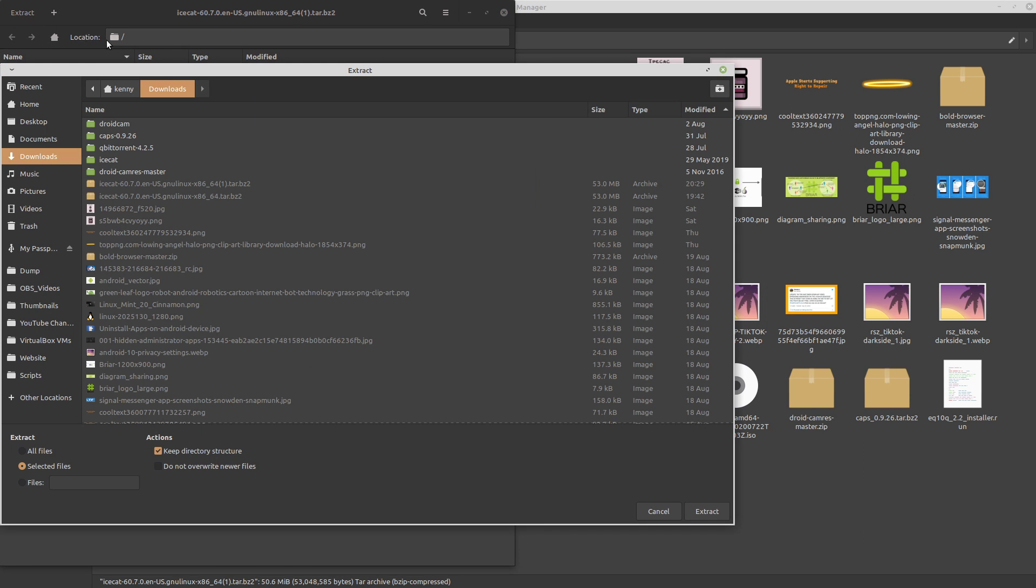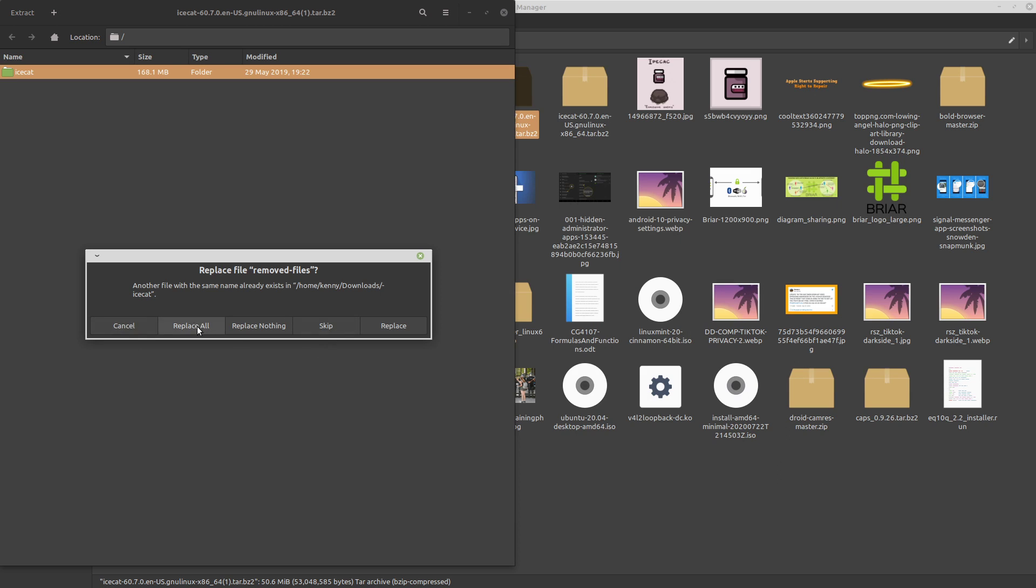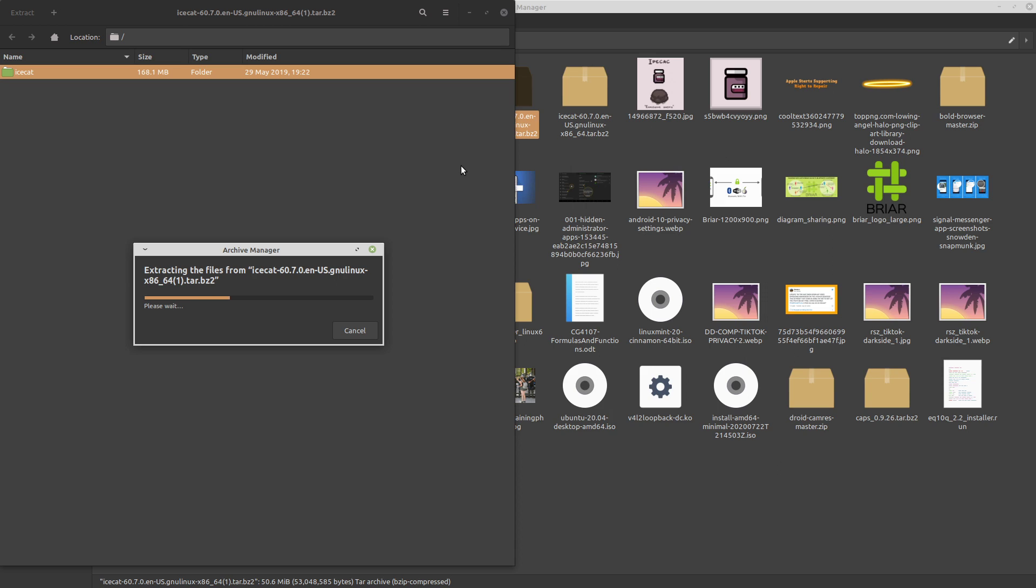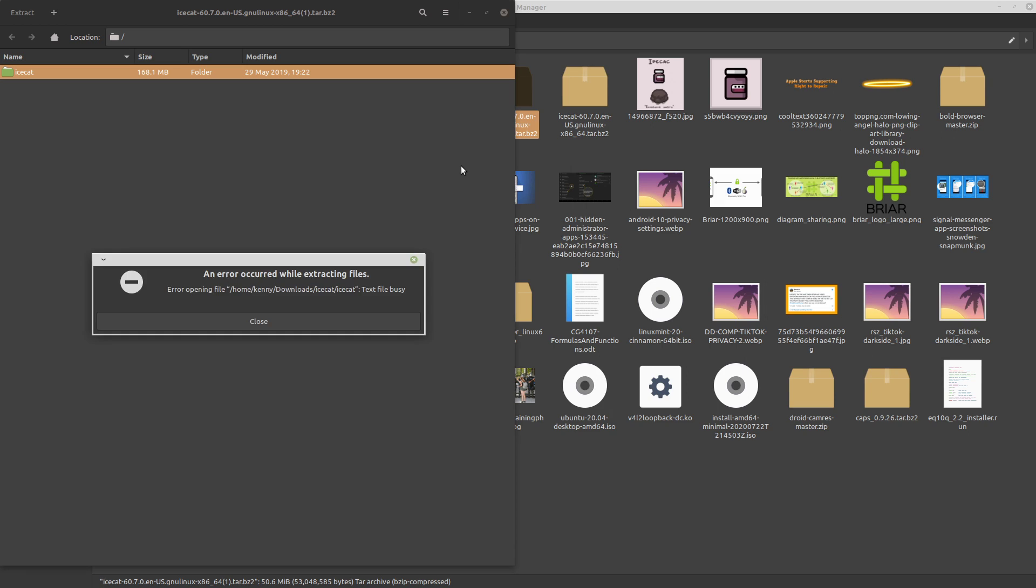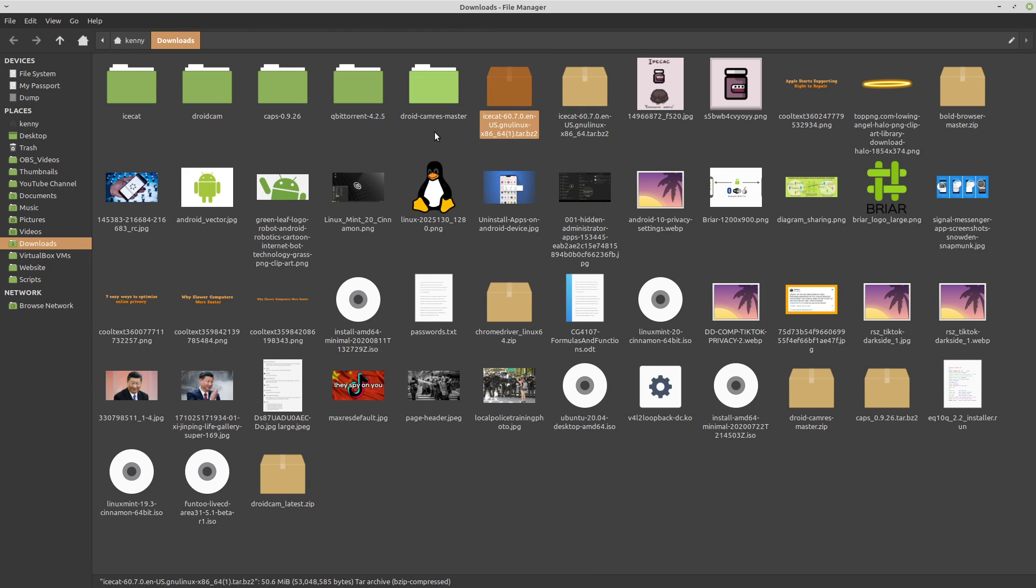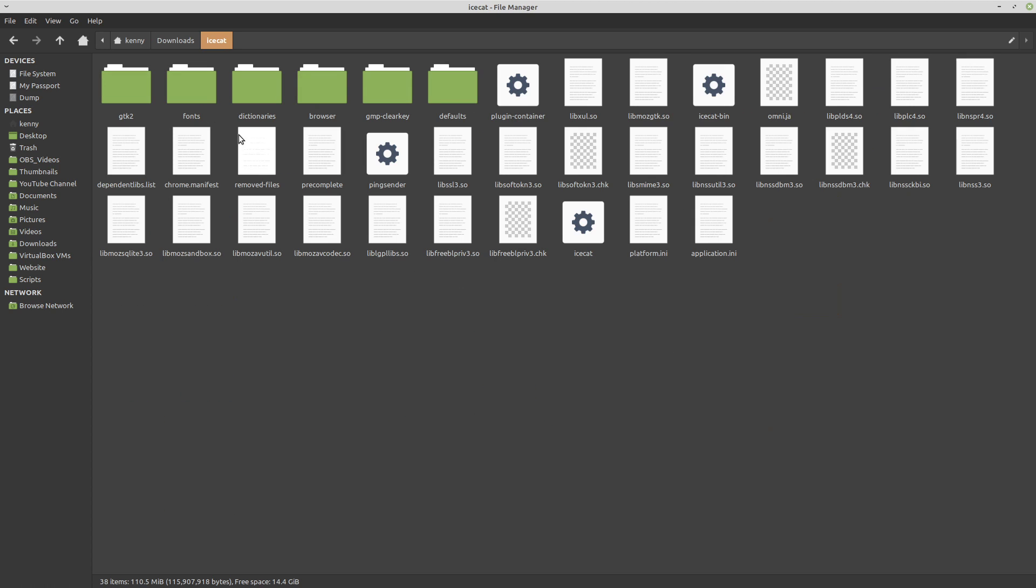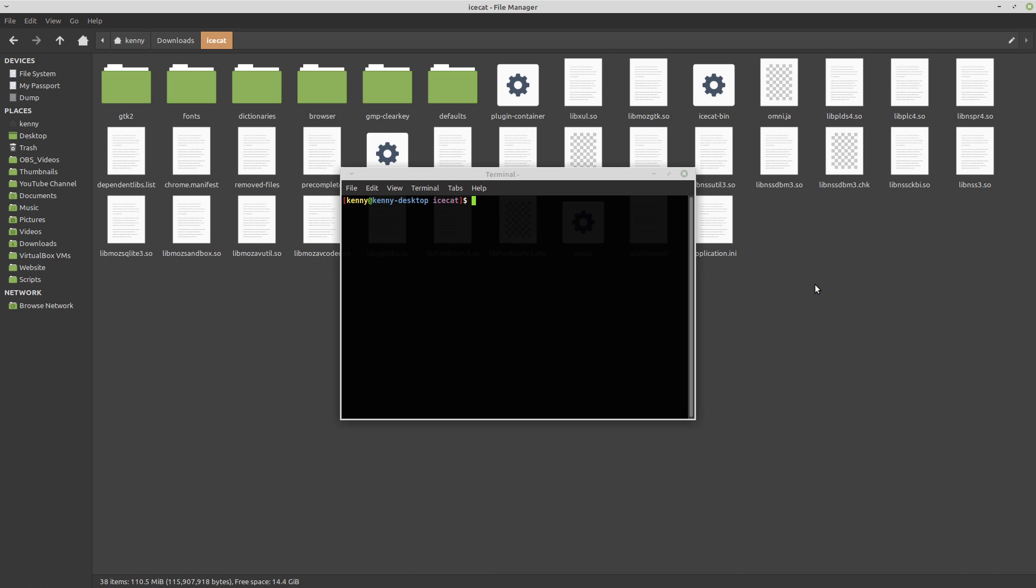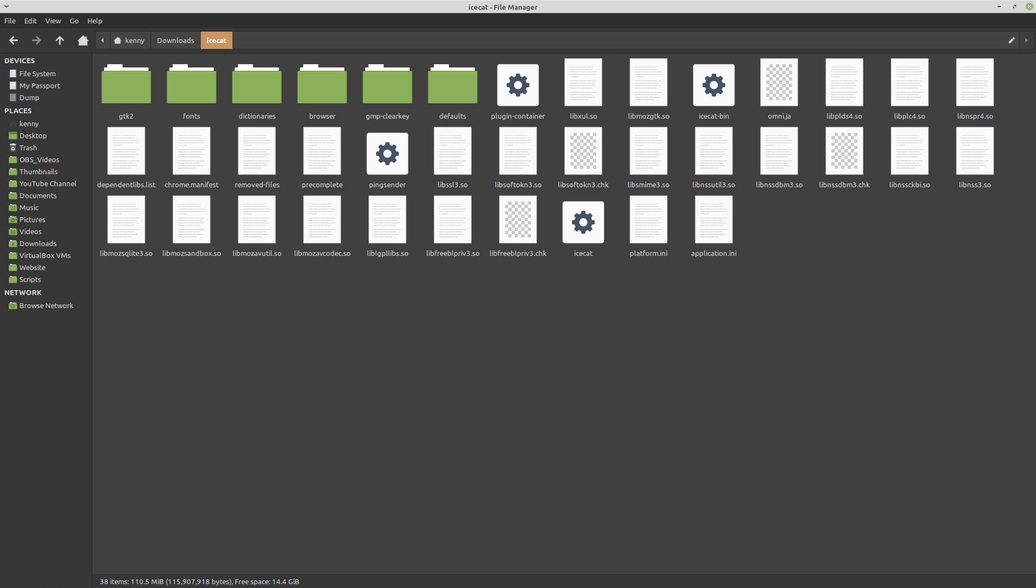Then you want to just extract it to somewhere. It could be extracted right here into downloads. Of course, since I have the browser open, I already had it here. This is the folder that you'll get after you extract it. Then you just want to go ahead and run this right here, the IceCat.bin or IceCat-bin. If it doesn't run for some reason, it might just be because it's not executable. So you can just open up a terminal and then chmod +x the IceCat bin, and then you'll be able to go ahead and execute it.